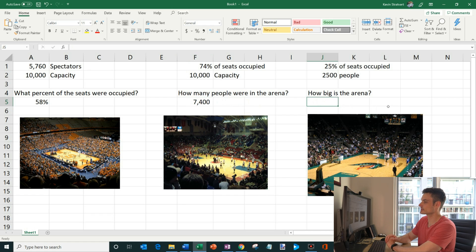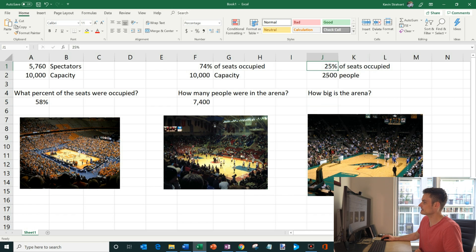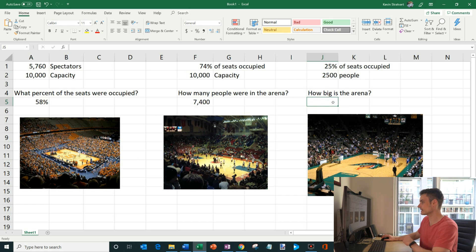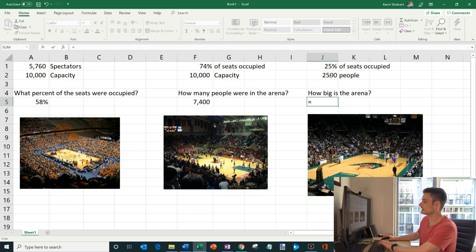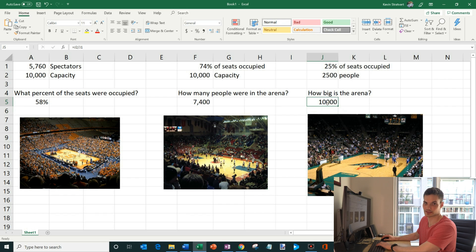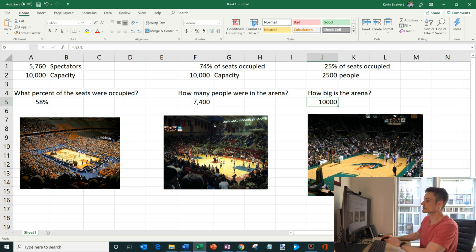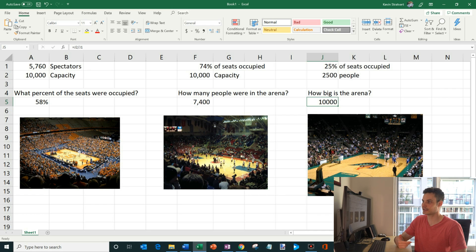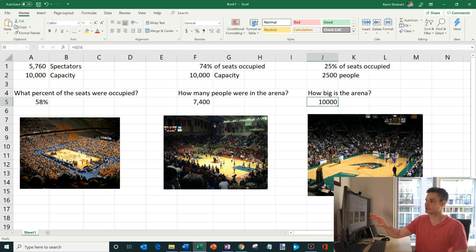Lastly, this one's interesting: how big is the arena? What we know here is that 25% of the seats were occupied and there were 2,500 people there — how do we know how many seats there are? We enter the equals sign, take the number of people who were there, and divide by the percent of seats that were occupied. That tells us there are 10,000 seats in this arena. That makes sense because 25% of 10,000 is 2,500. So given any two pieces of information — whether it's the number of spectators, the capacity, or the percentage — as long as you have two of those, you can always figure out the third one using these three techniques in Microsoft Excel.